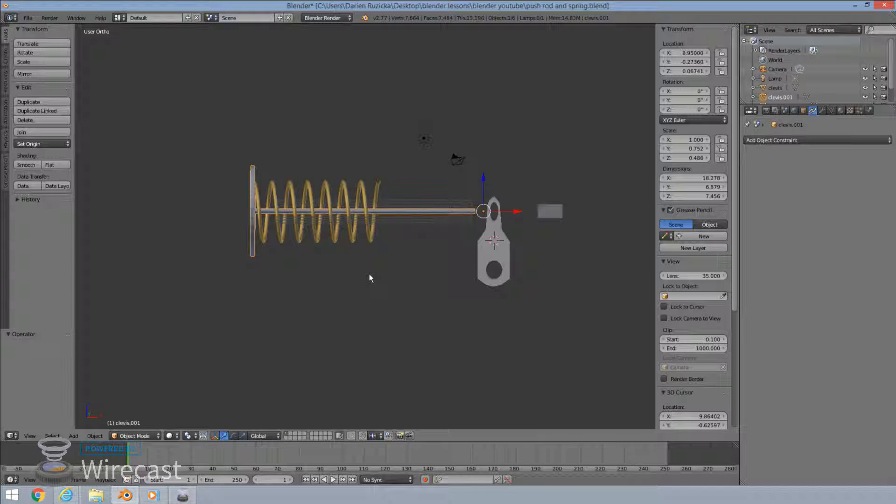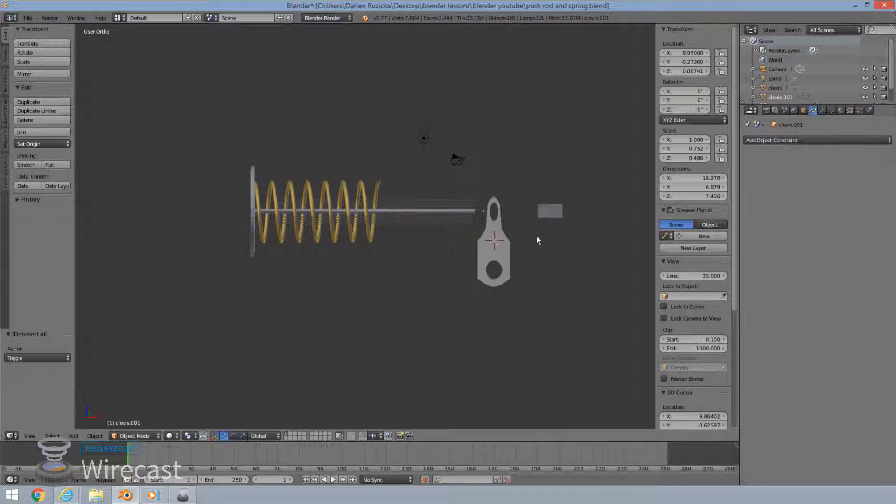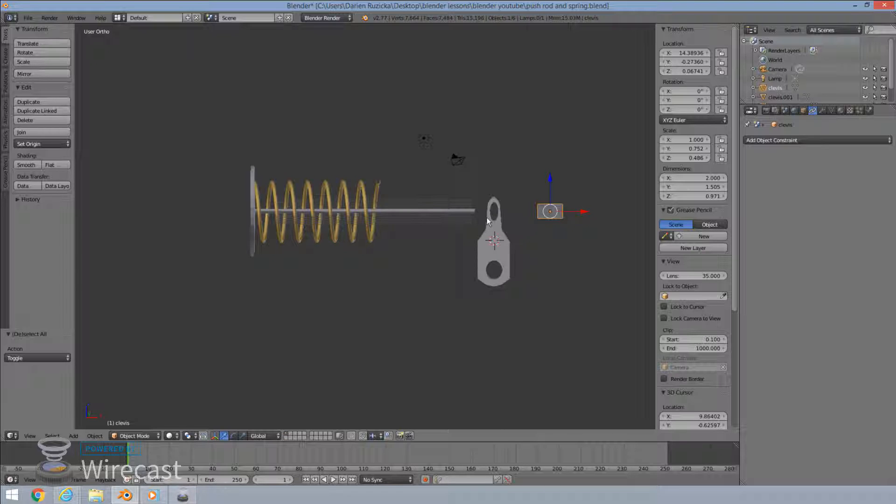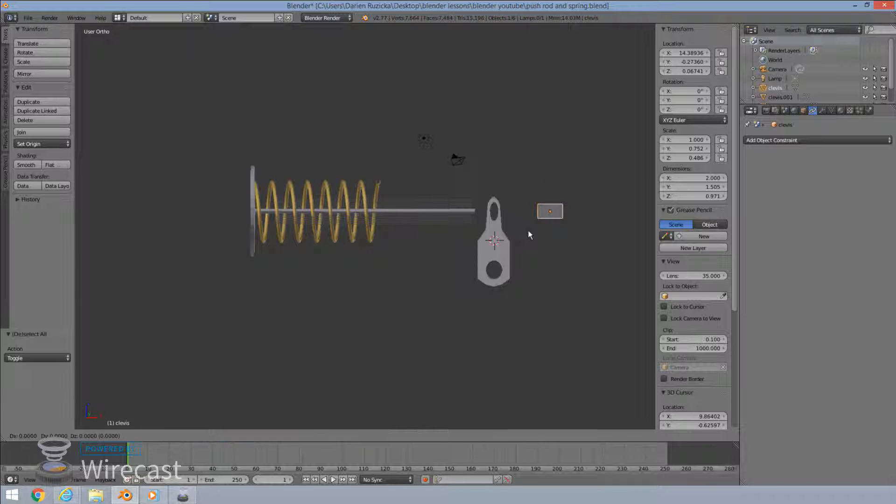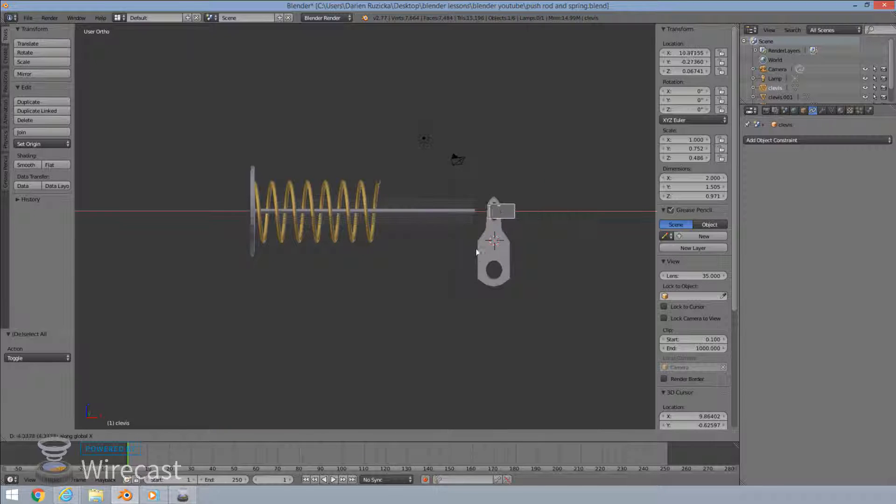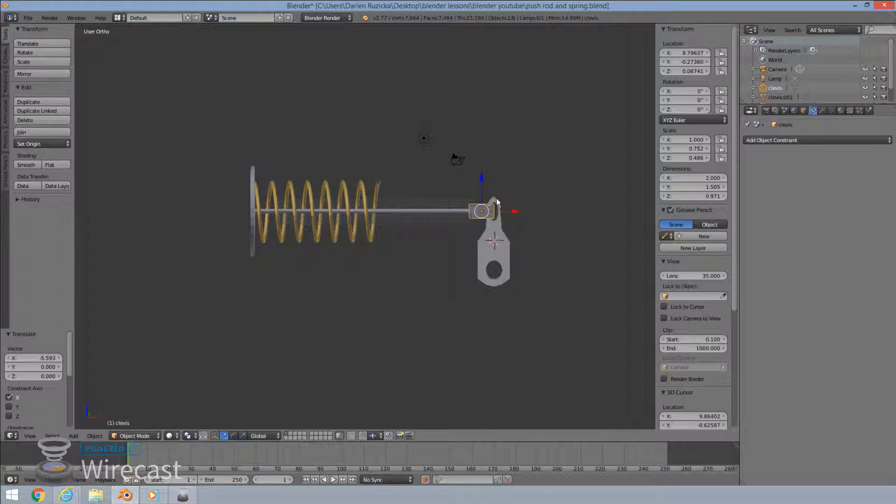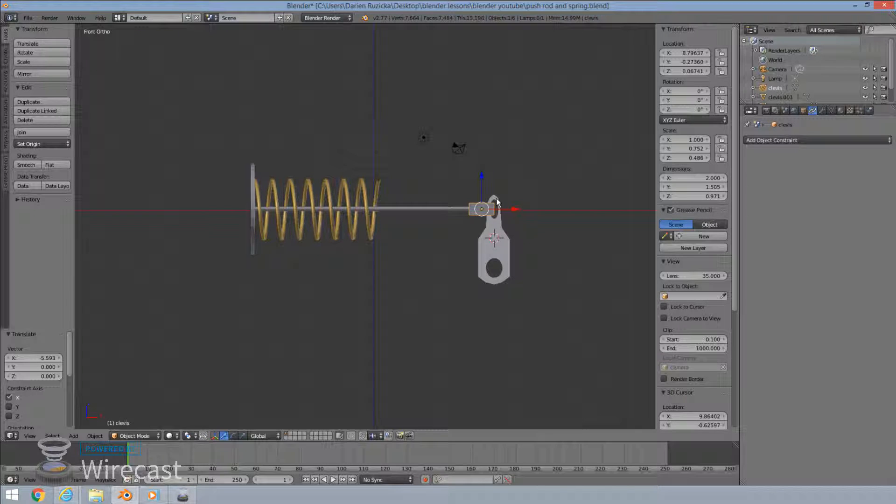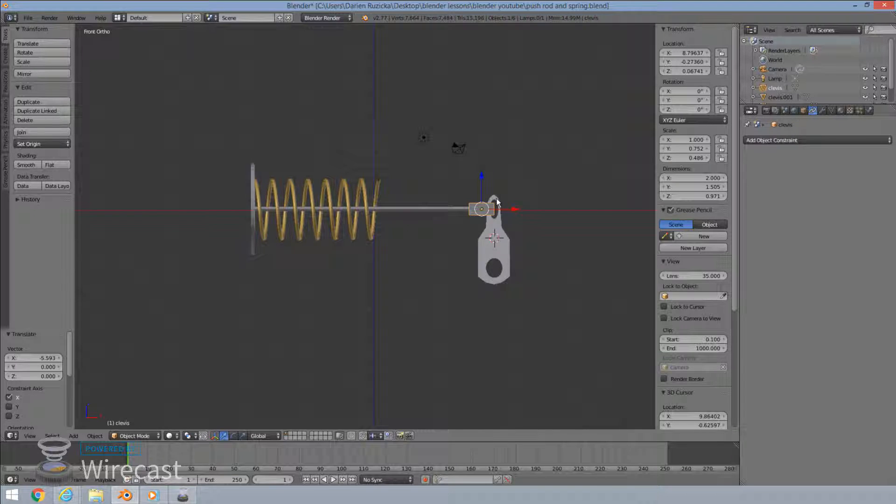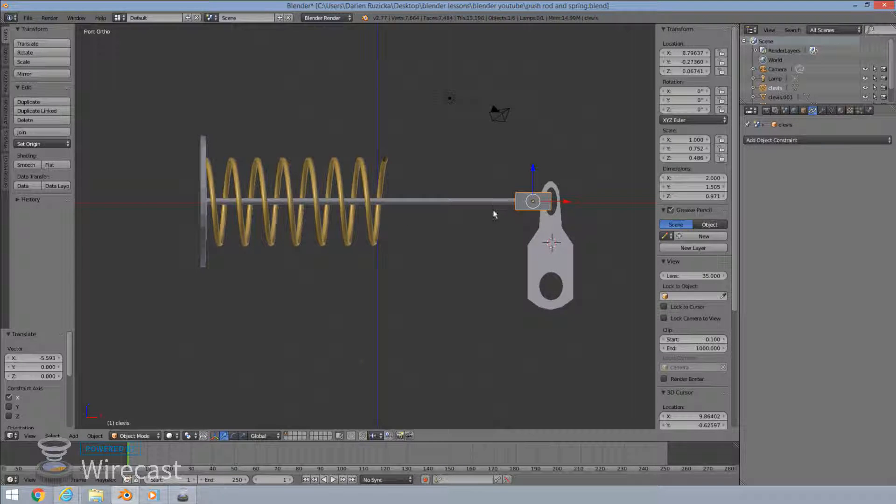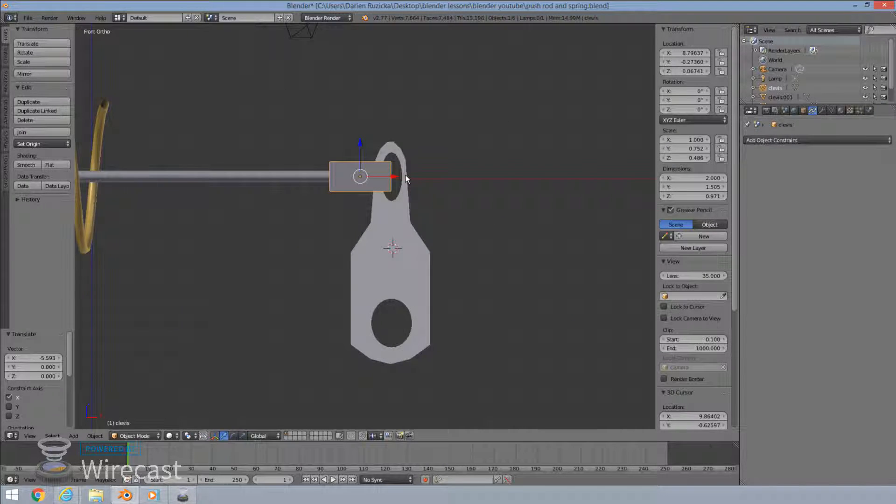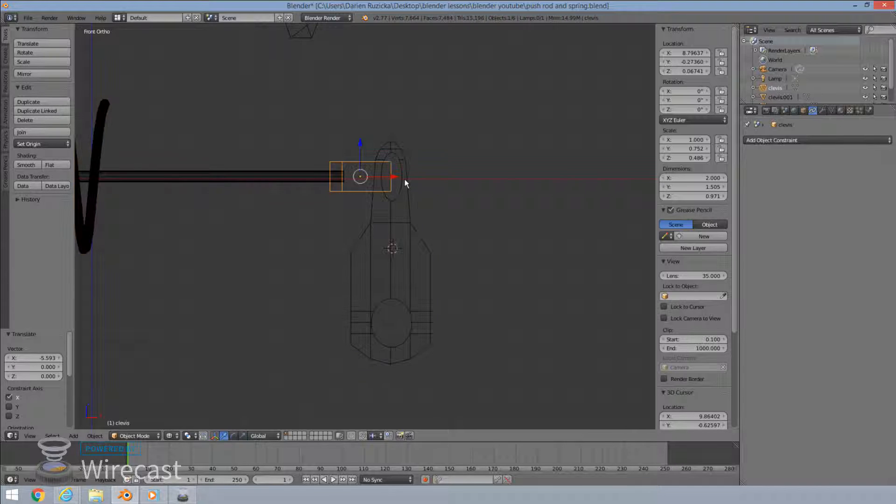Okay, so now I've included this clevis over here. This is the piece that will be holding our end, our top piece here of our slack adjuster. I'm going to move it over to our push rod end over there. Actually, let's get it in an orthographic front view and scale it, enlarge that a little bit, zoom in. Okay, so I'm going to put it in the wireframe.